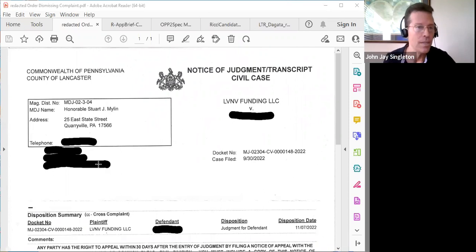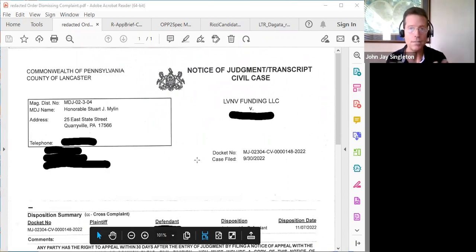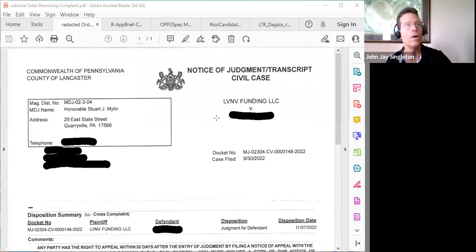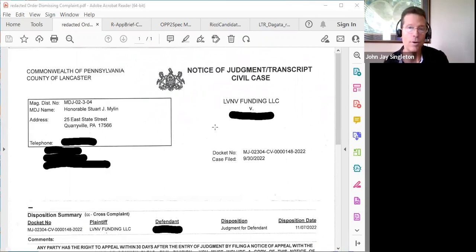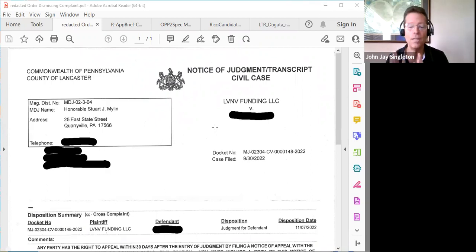This case was in Pennsylvania. We filed the motion to dismiss, covered in the previous video, and it turned out the court wanted to have a hearing. I told my client to go ahead and attend the hearing and basically reiterate what's in the motion. When the judge called the case, he went up and identified himself as the defendant.